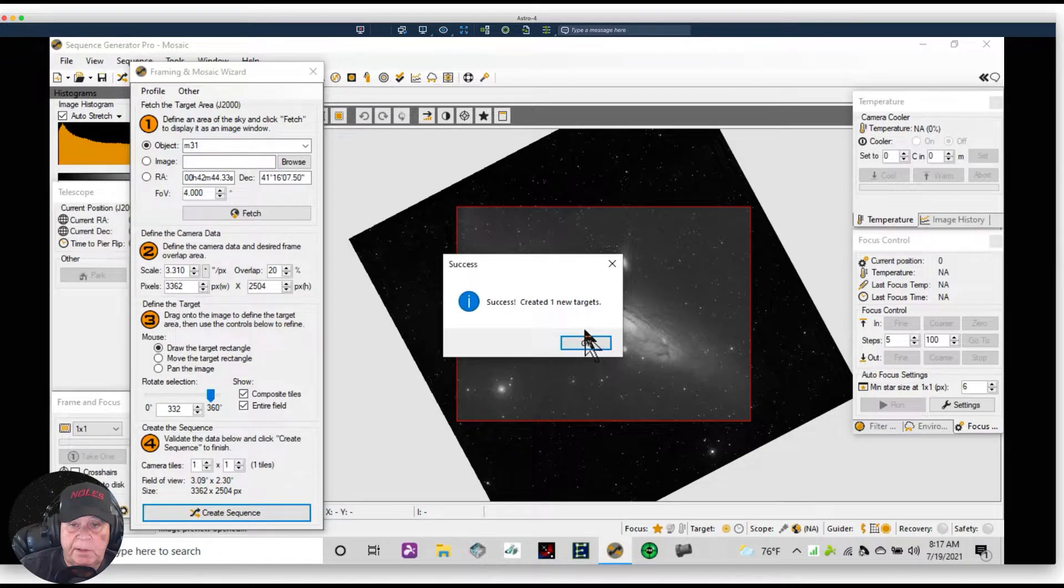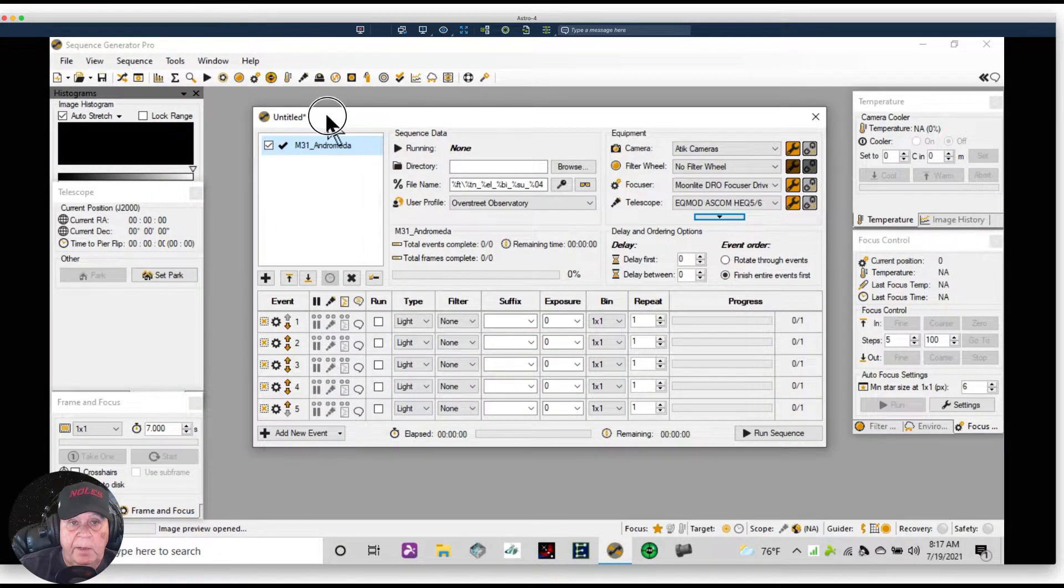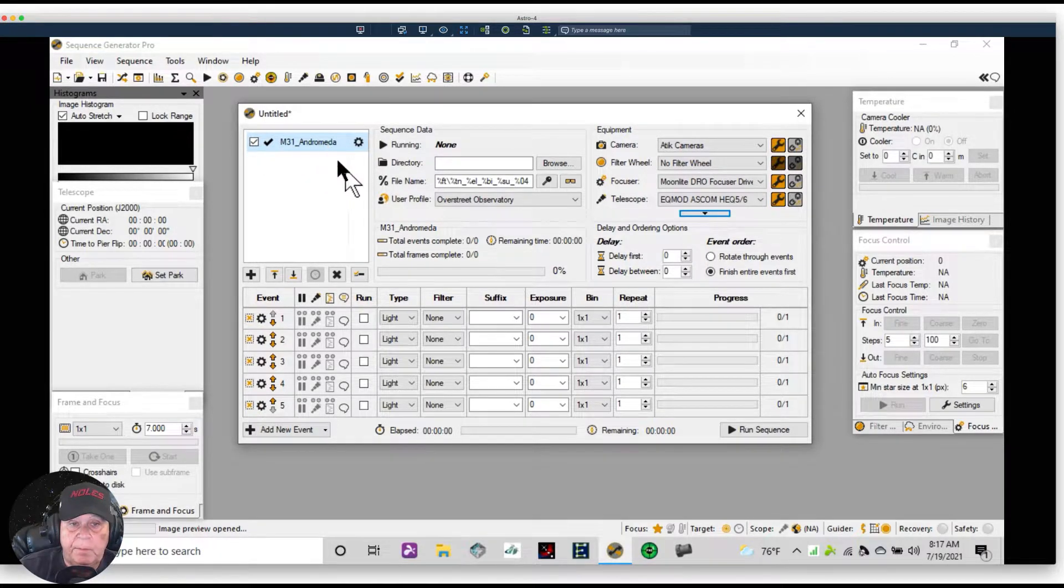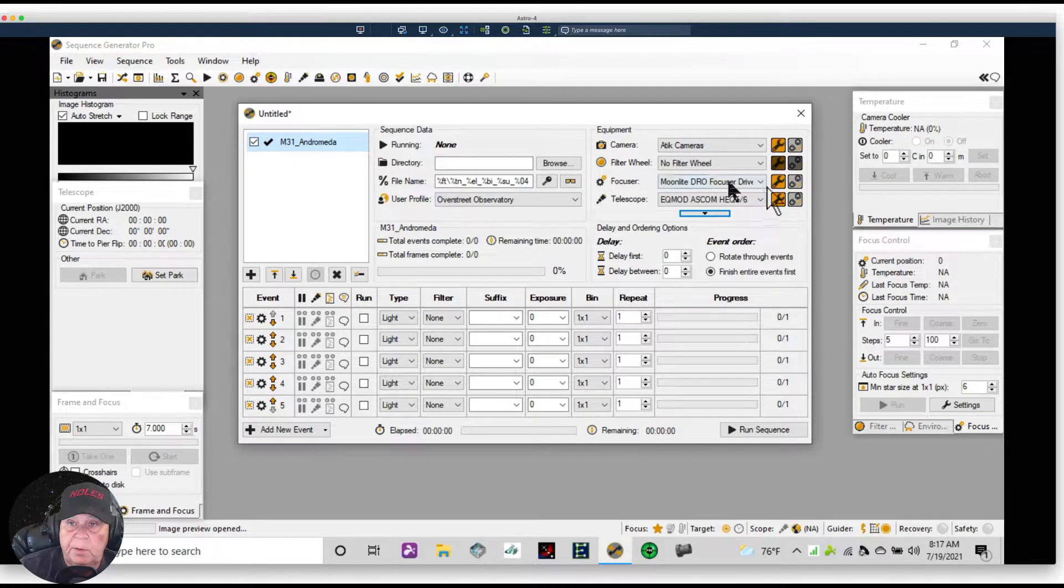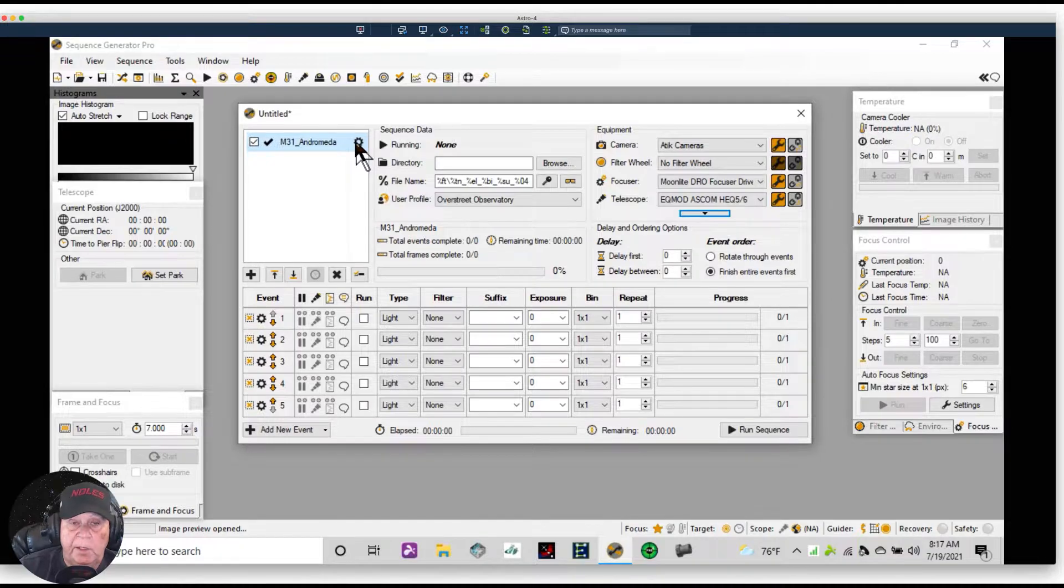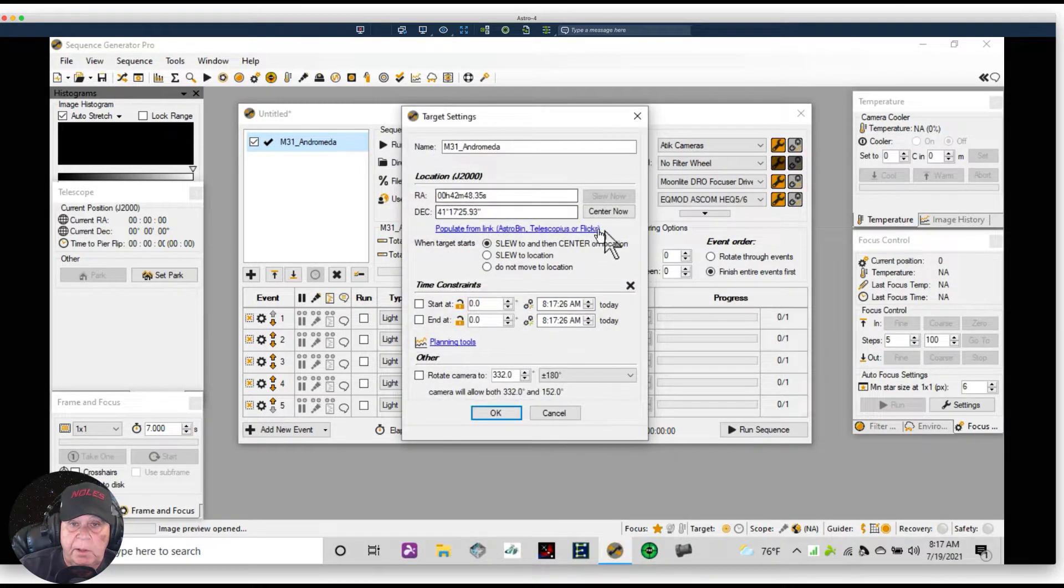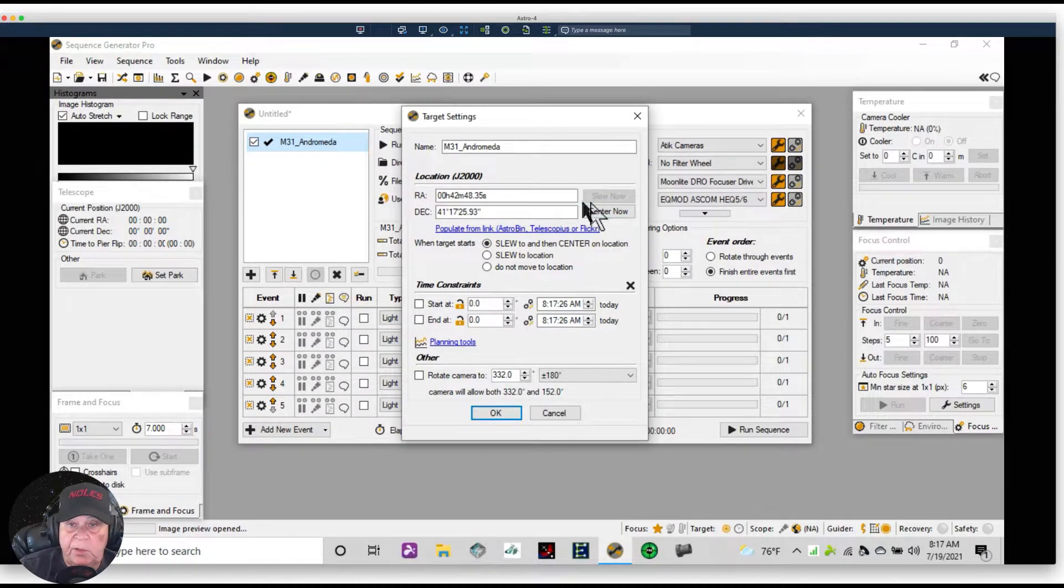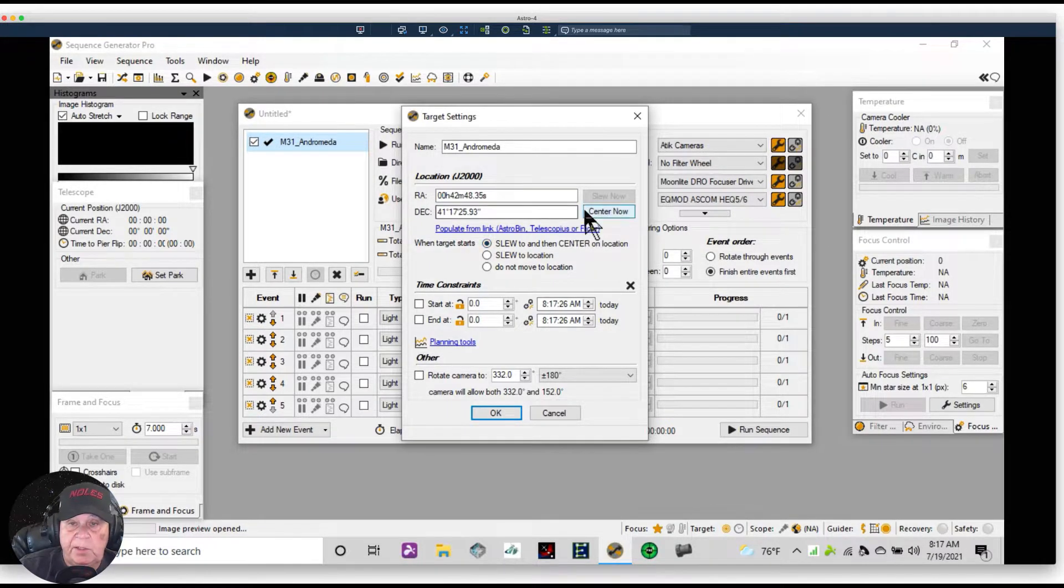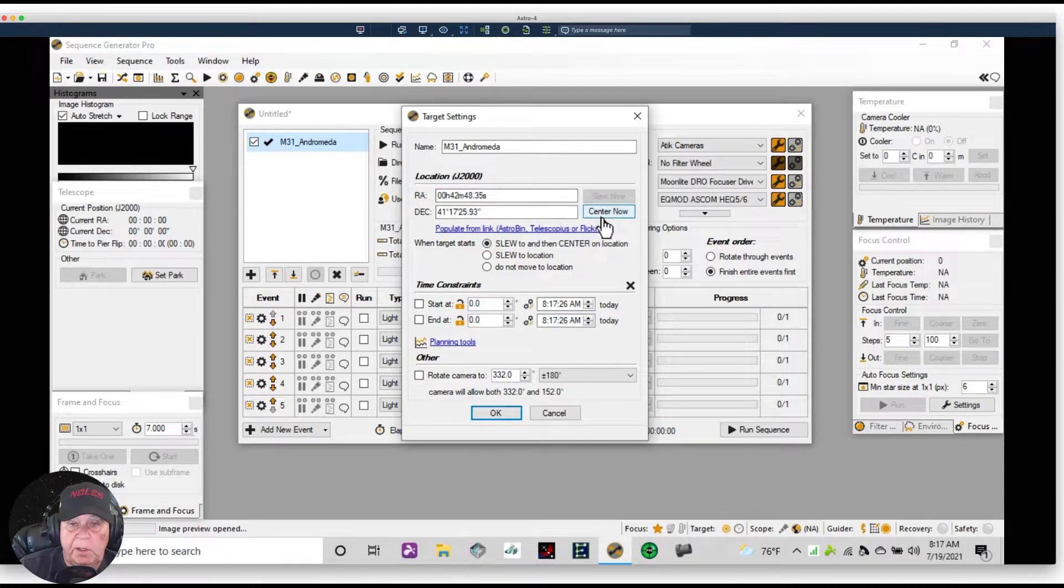Created. And now we have replaced what was called 'Target' by M31 and we're ready. When we're ready to go to the target, we're going to click on the wheel. If the gear is connected, this won't be grayed out. We're going to click on Slew Now and then Center Now.